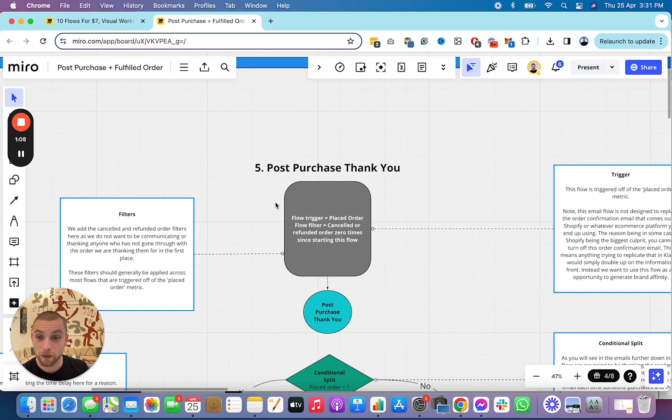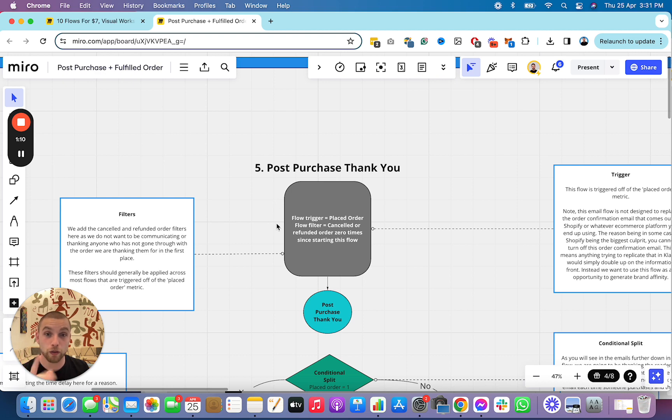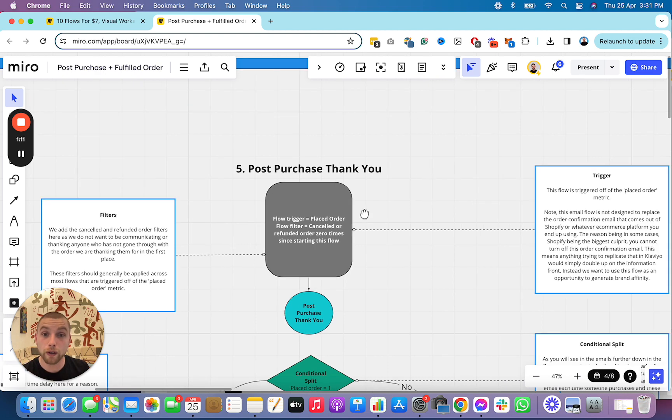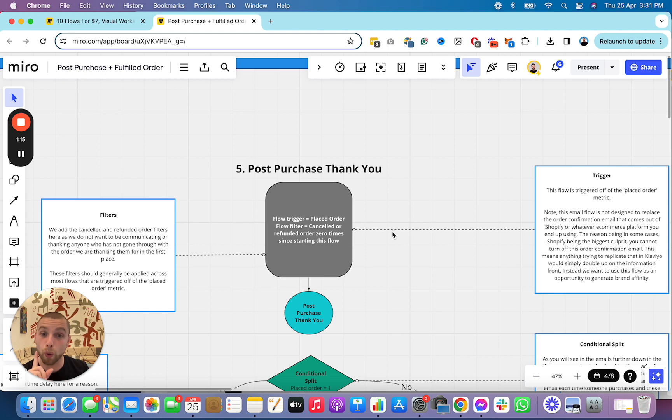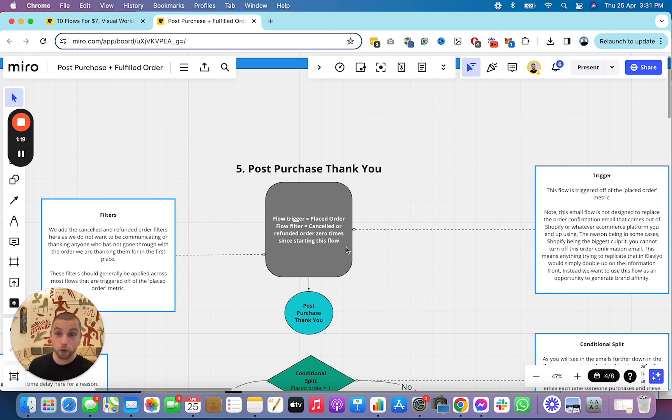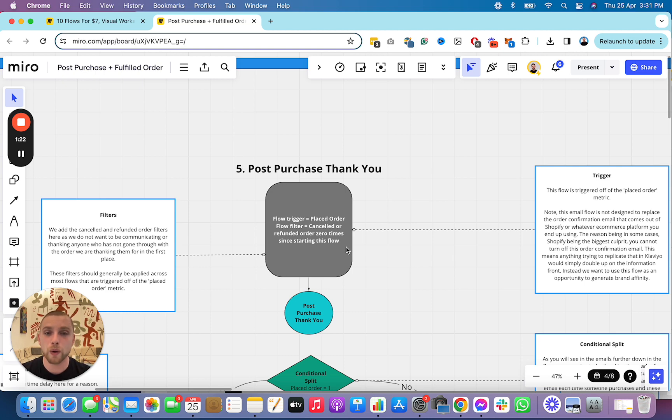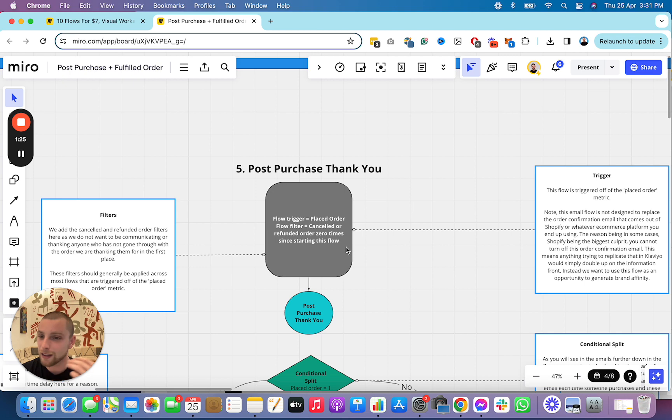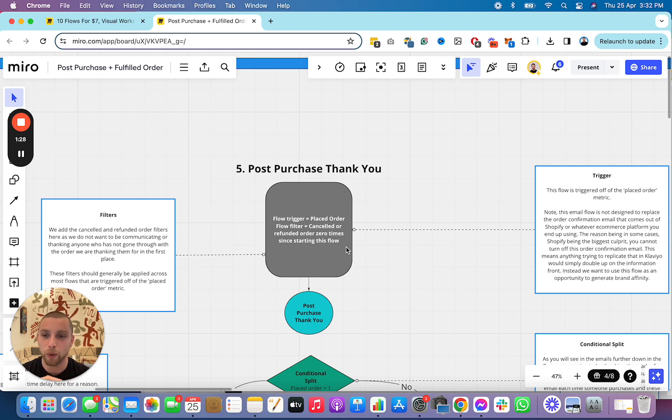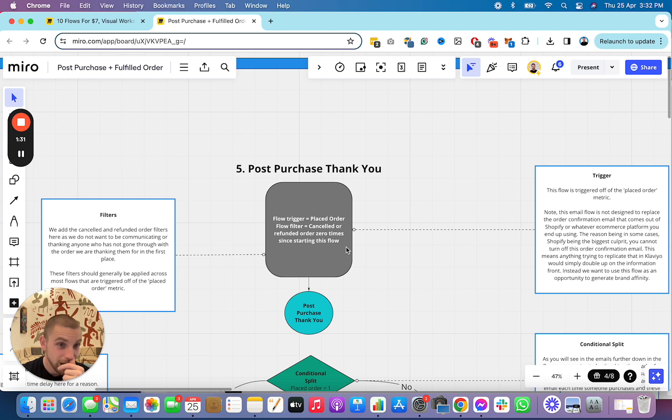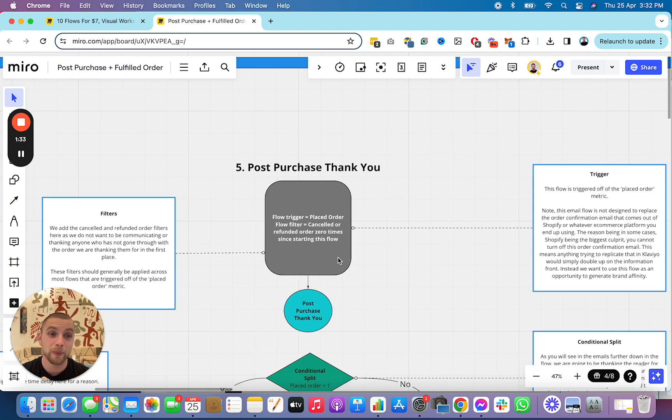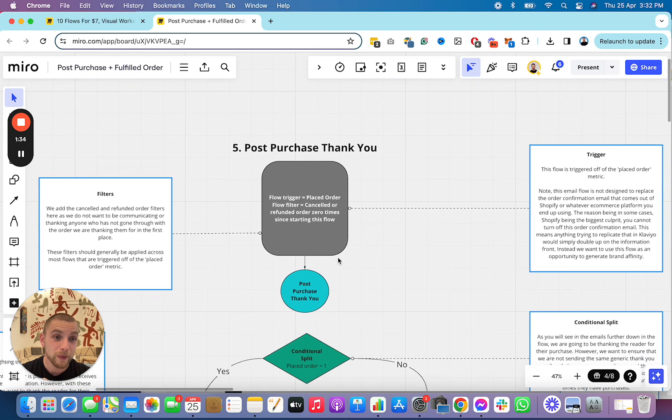Post-purchase thank you. This is where you thank the reader for their purchase. Flow trigger: somebody placing an order. The flow filters canceled or refunded order zero times since starting this flow. So, if they cancel or refund their order, we don't want them to go through this flow. There is no point in us sending post-purchase communication to somebody if they've canceled their order. This is something so many people seem to miss out on, and it's embarrassing when it gets wrong.